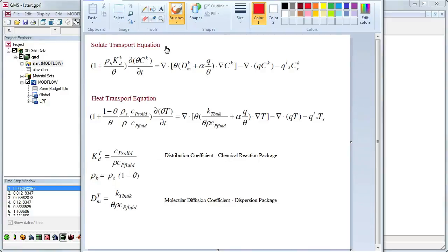We start by comparing the solute transport equation that is solved by MT3D-MS with the heat transport equation. Notice that the two equations have the same general form.